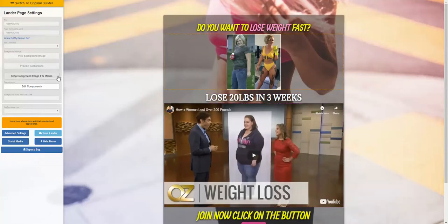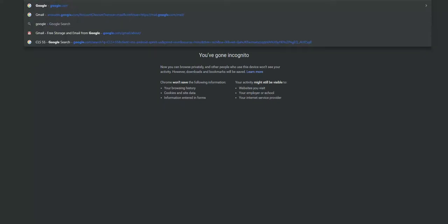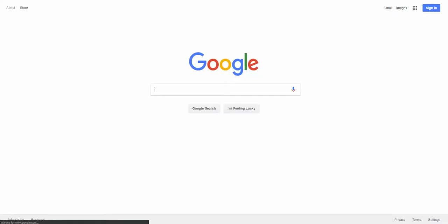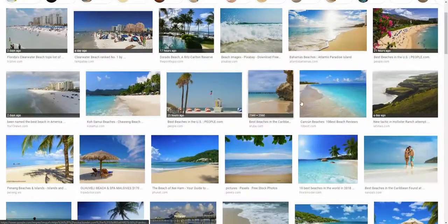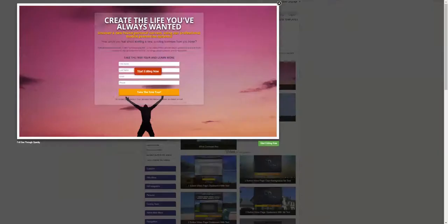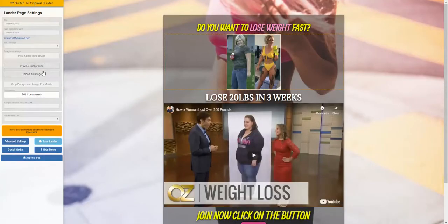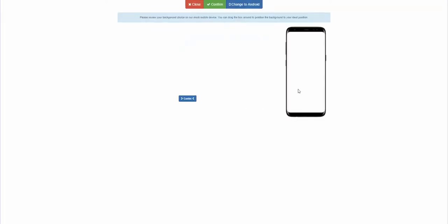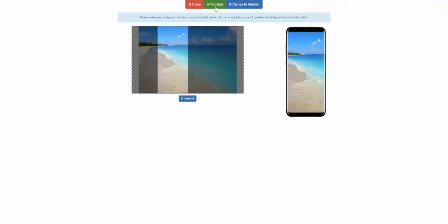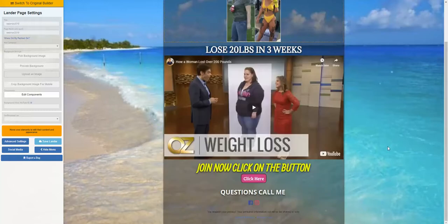You can also add your own background image instead of using our gallery. Go to Google, search for something like a beach, find an image, click 'provide my own background,' upload or paste the image URL, and it'll ask how you want it to look on the phone. Confirm and it's set — so you're not limited to our image gallery; you can use your own images.